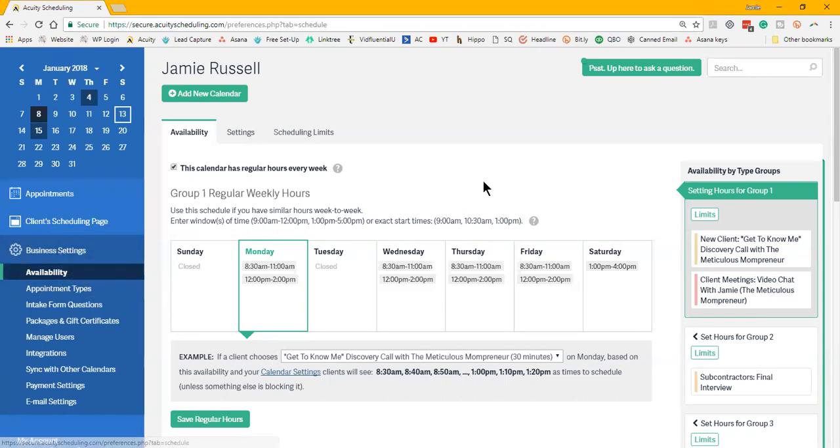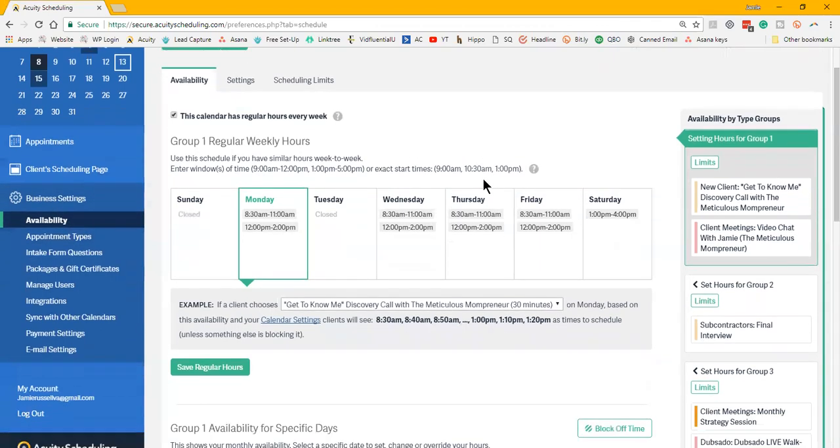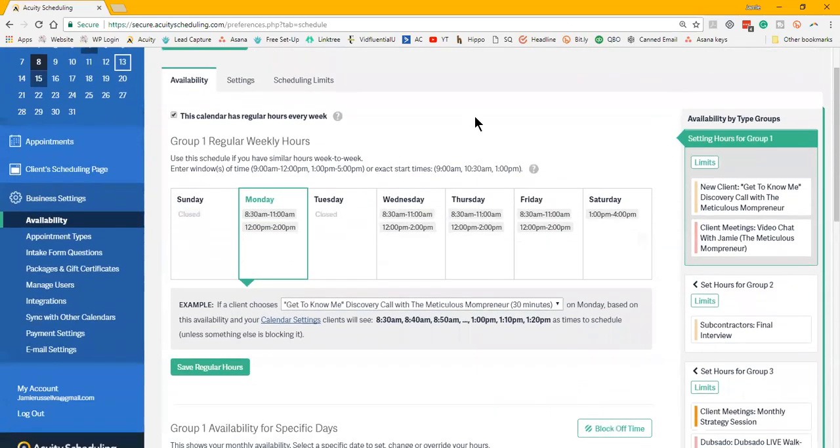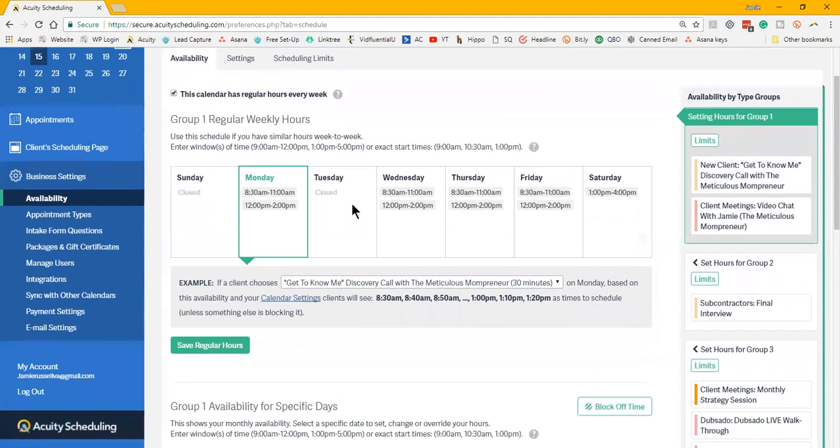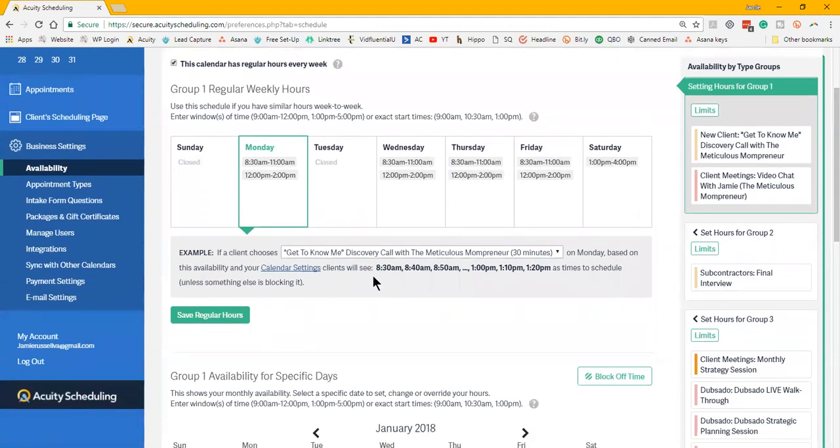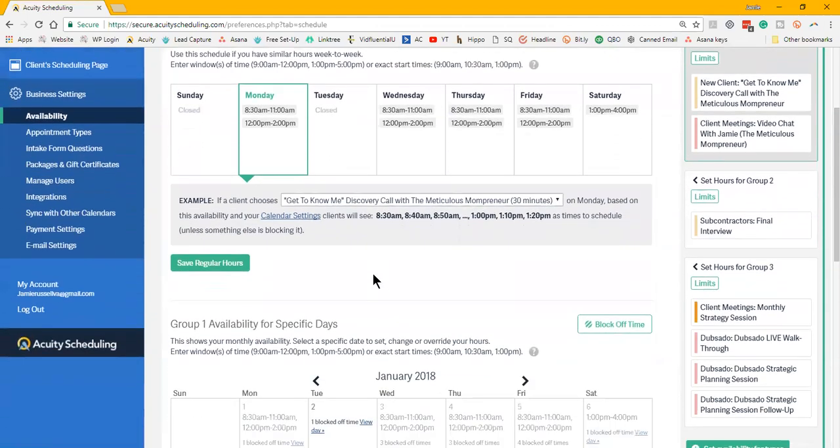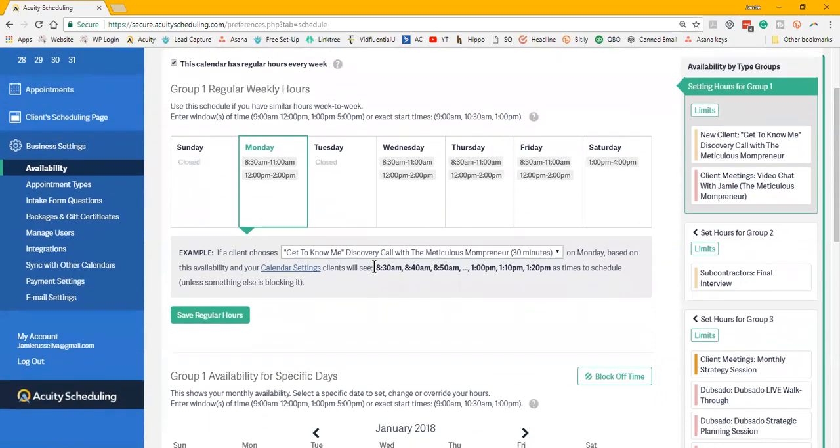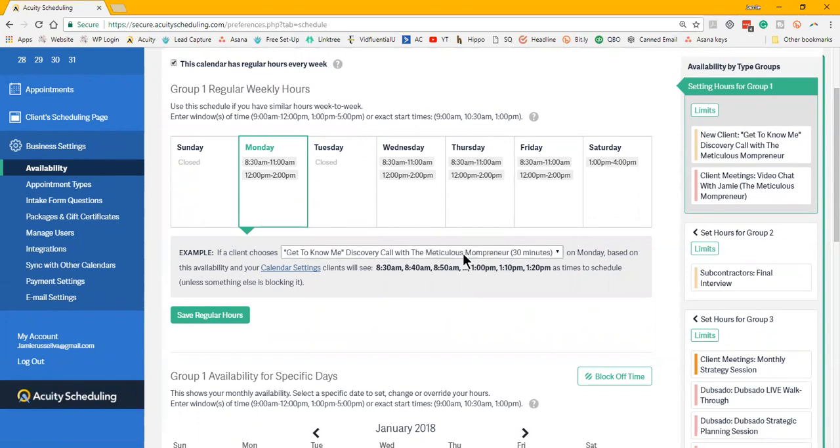I started in my business settings of Acuity, and the availability was a huge thing for me because I knew that there were certain days that I did not want to take phone calls. There were certain time periods, like whenever my kids are home, I'm not doing meetings, at least not client meetings.